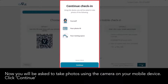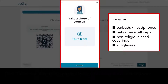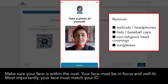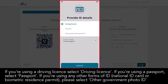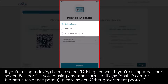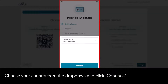Now you will be asked to take photos using the camera on your mobile device. Click 'Continue', then click 'Take Front' and take a photo of your face. Make sure your face is within the oval — your face must be in focus and well lit, and must match your ID. Choose the identification type from the options available: if you're using a driving licence select 'Driving Licence', if you're using a passport select 'Passport', and if you're using any other form of ID select 'Other Government Photo ID'. Choose your country from the drop-down and click 'Continue'.